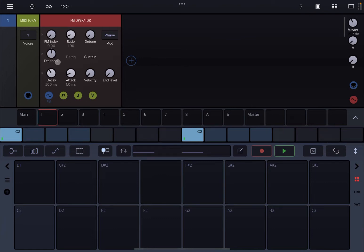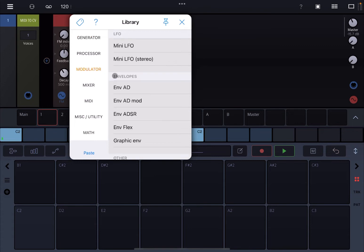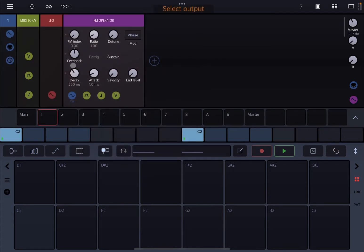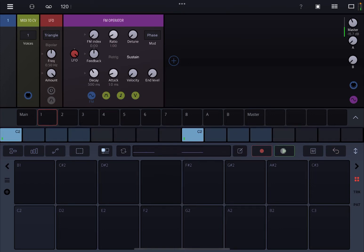Now if I was to modulate the feedback, I could, for example, add a mini LFO. So I just move this to the right, go to modulator, and add a mini LFO. Then I click on the feedback connected to the LFO and configure it — a triangle, no bipolar in this case — and adjust the frequency and give a little bit of influence on the feedback with this dial. And then if I click play, you will have the LFO changing the feedback up and down. That is the classical way of using an LFO to modulate the feedback.